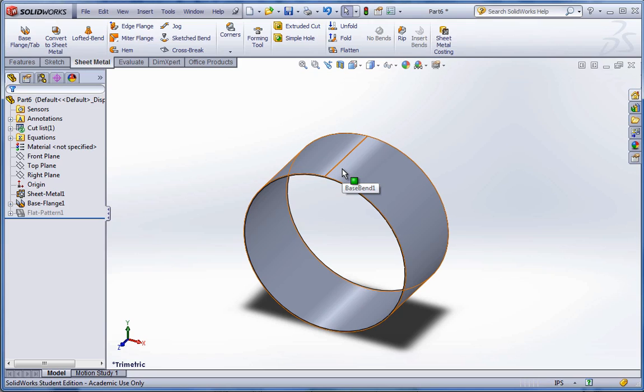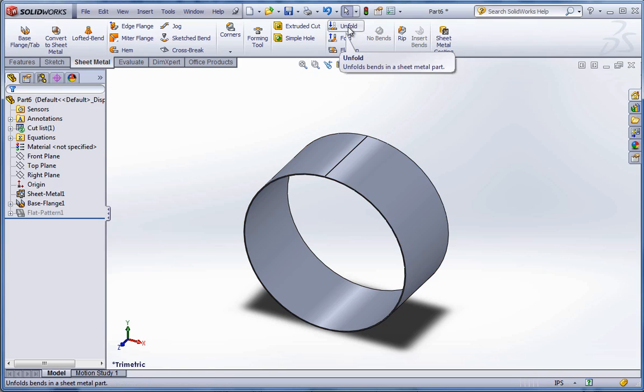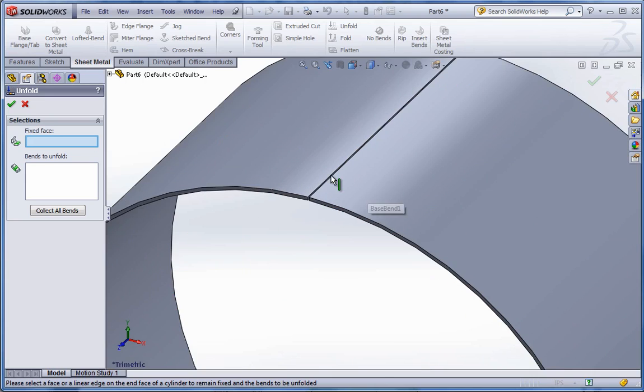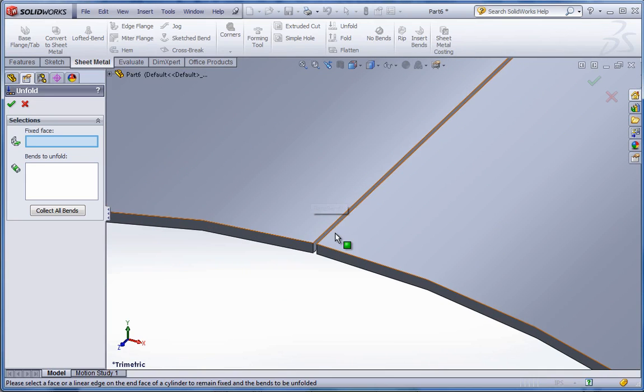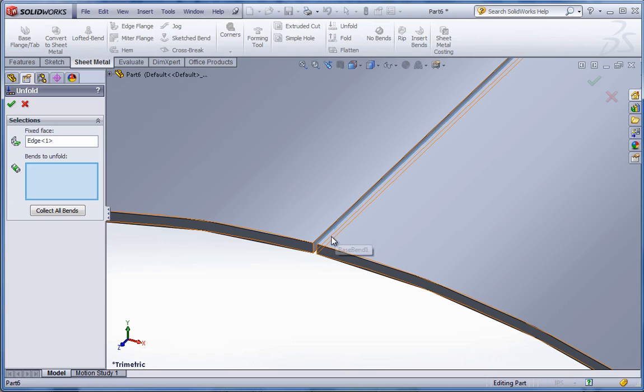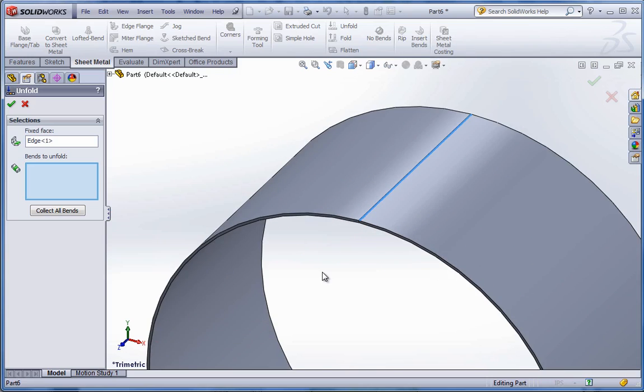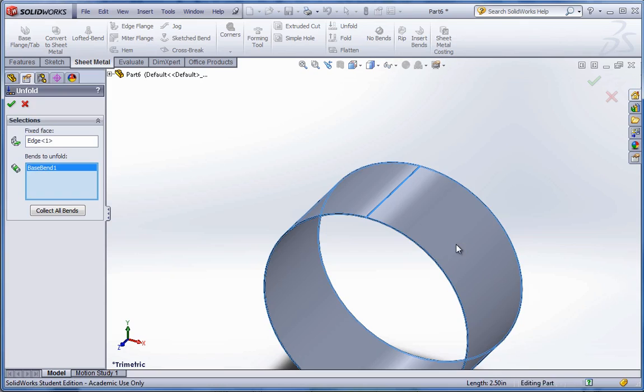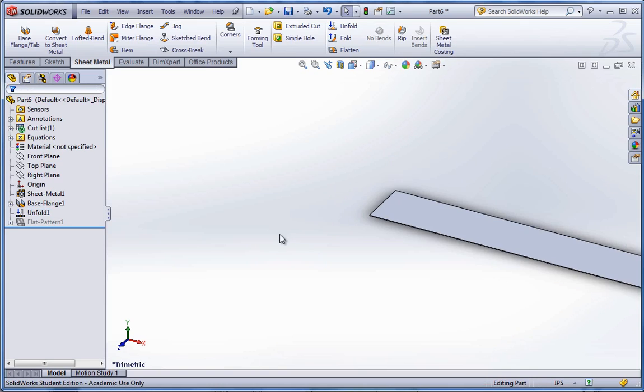So now at this point, what we want to do is add a pattern to this. So you can use the unfold tool, select an edge where you want it to be fixed. Like in this case, I could select this edge right here as the fixed edge. And I could select the whole body to unfold and hit apply.